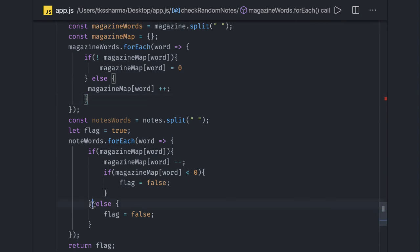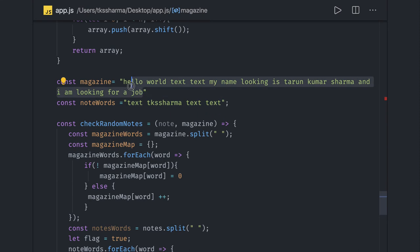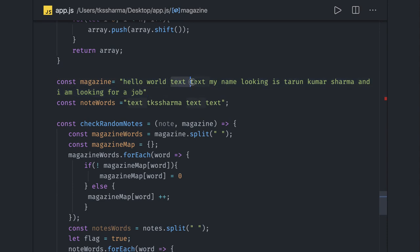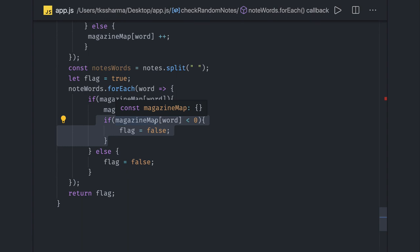This code will also check the number of occurrences — the same number of occurrences must be available, or more. The minimum required count must exist in the description. If a word appears three times in the notes but only two times in the magazine, the count goes negative and we return false. That's it for this problem. Using 'boolean' as a variable name is not ideal — use 'flag' instead.